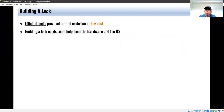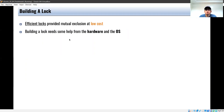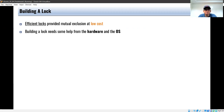We now move on to the question of how do you build a lock. If asked to implement your own locks — as a programmer you don't usually care much about this — but this part focuses on how locks are built. An efficient lock provides mutual exclusion at low cost in terms of implementation and performance. Building a lock will need some help from the hardware and operating system. When acquiring a lock, the operation should be performed atomically — it cannot be interrupted.